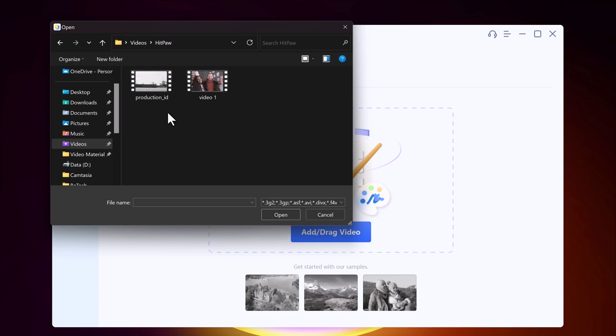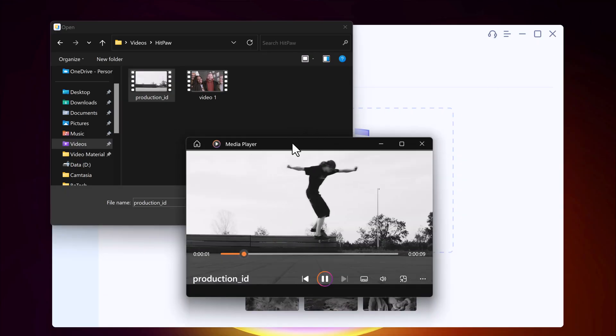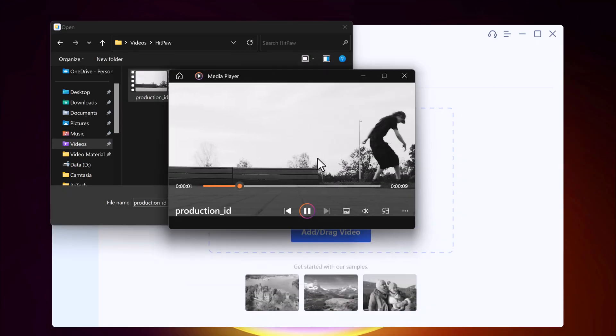You can see I have this video, it's a black and white video. Let's colorize it.